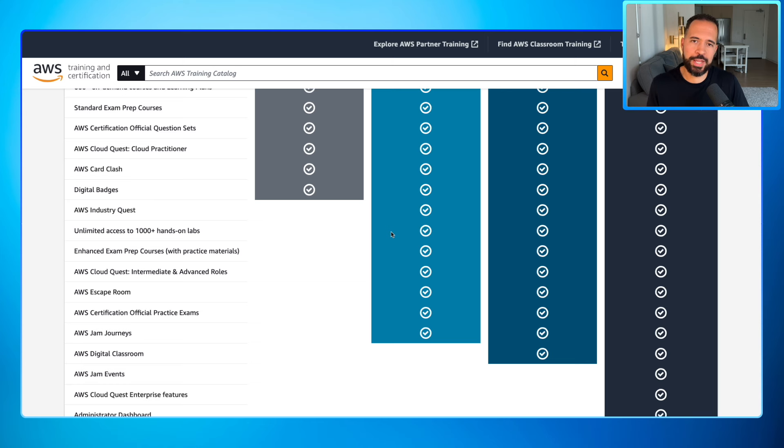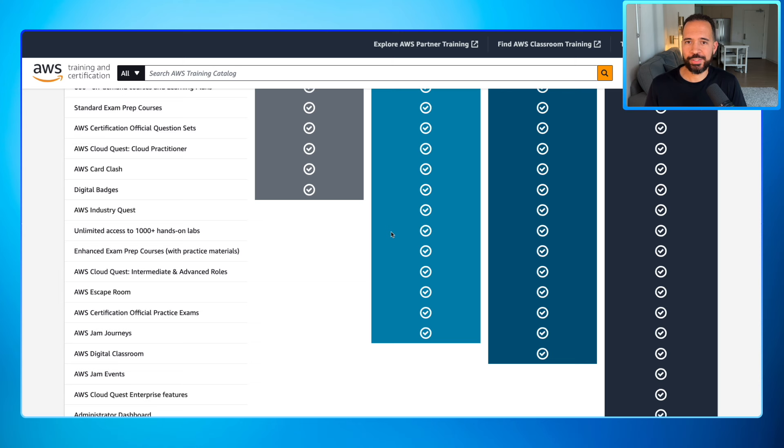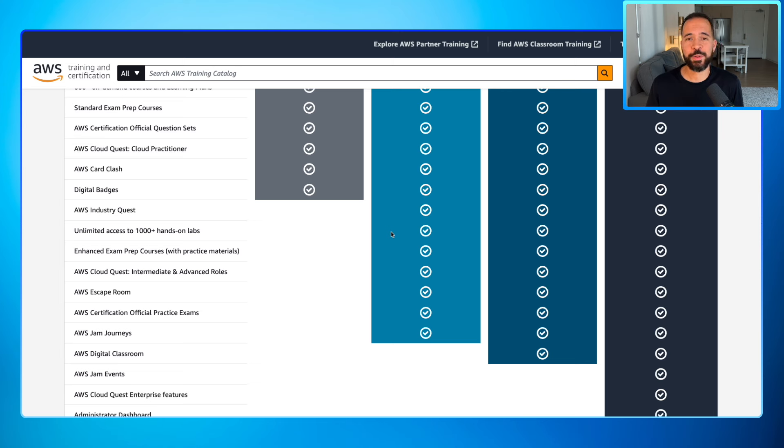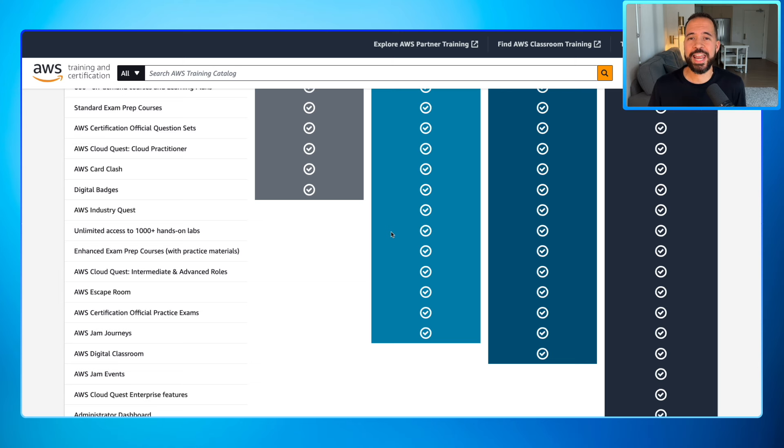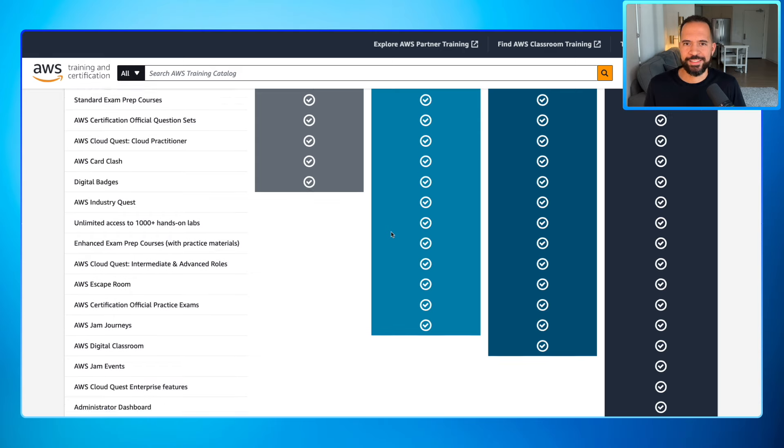Now, if you go over to that individual monthly subscription, you get a ton more. You get access to a whole bunch of hands-on labs. The enhanced exam prep courses, there's going to have flashcards and additional questions. You get access to more AWS Cloud Quest intermediate and advanced roles. You get access to the AWS escape room, which is just as you would imagine it, it's a virtual escape room where you have to solve AWS questions to get out of there. I've played that. It is an absolute blast. It's seriously fun, and oh yeah, by the way, you're learning at the same time.